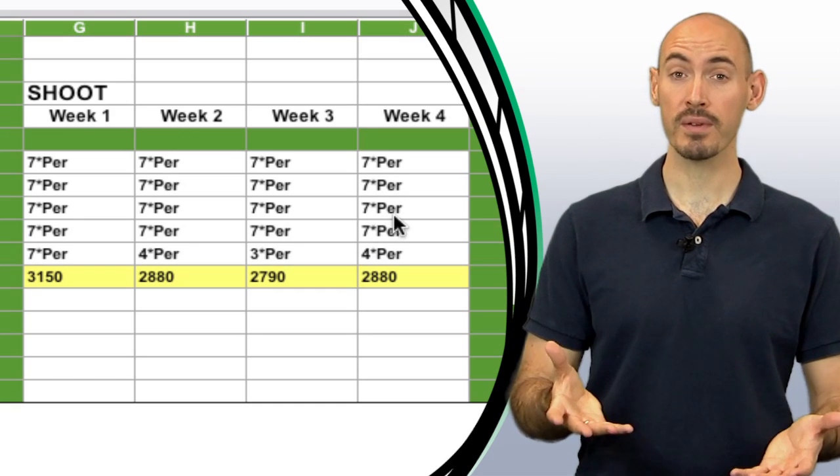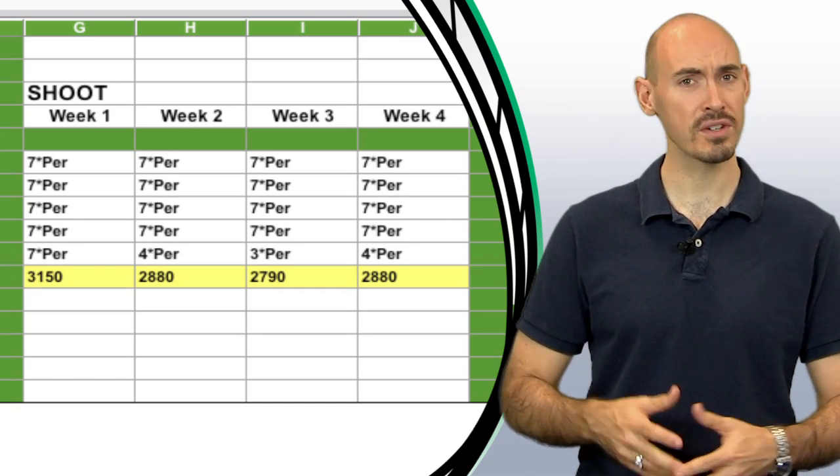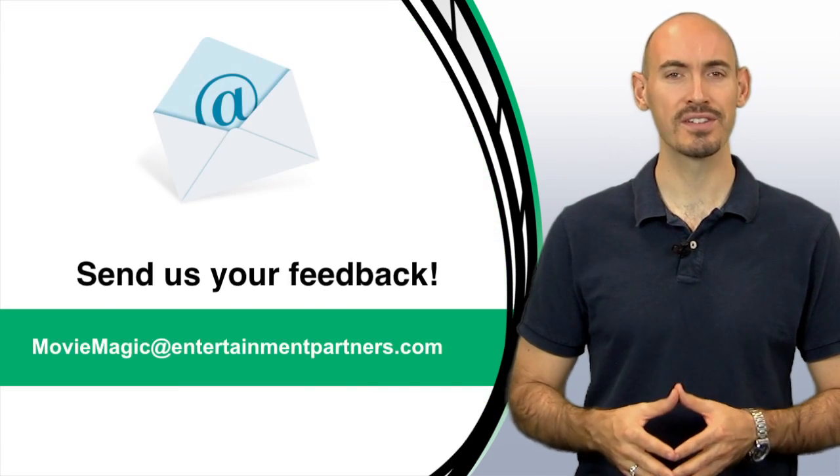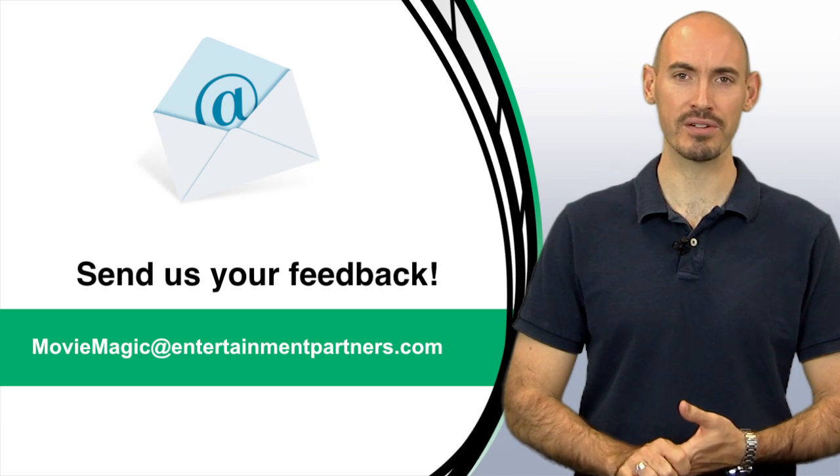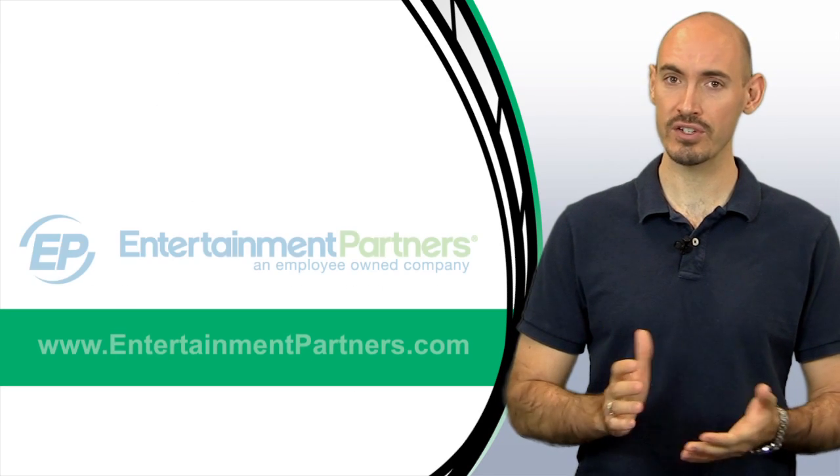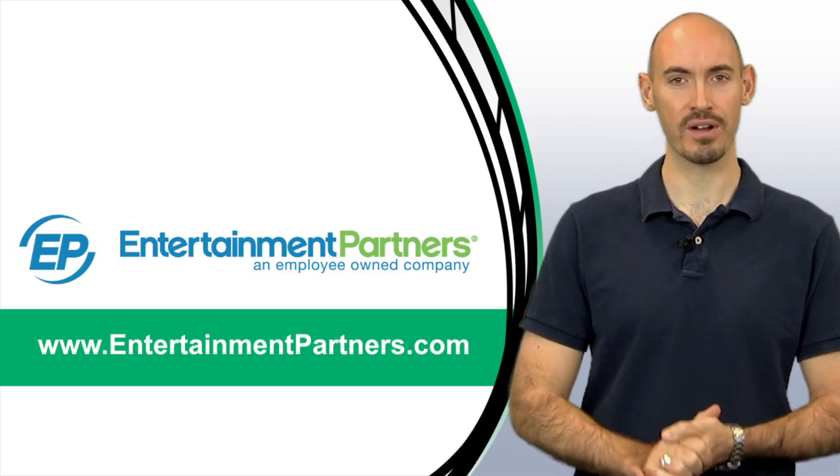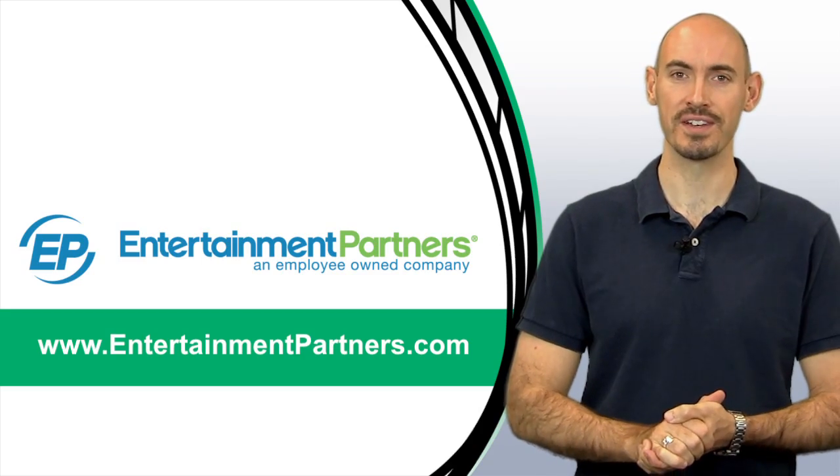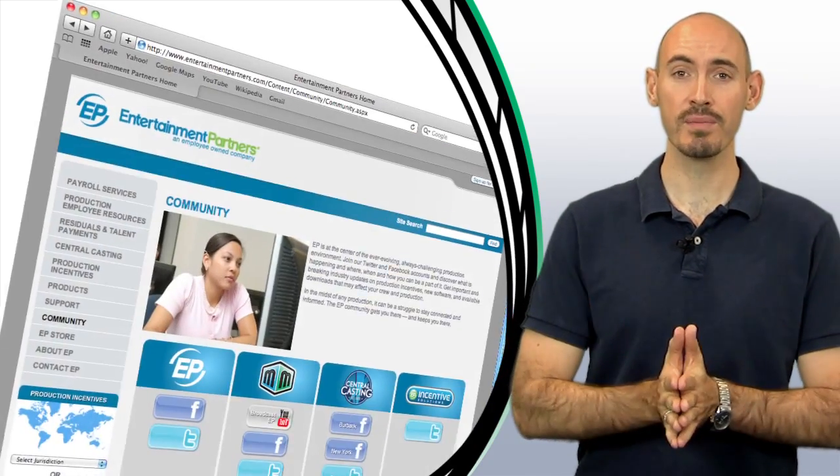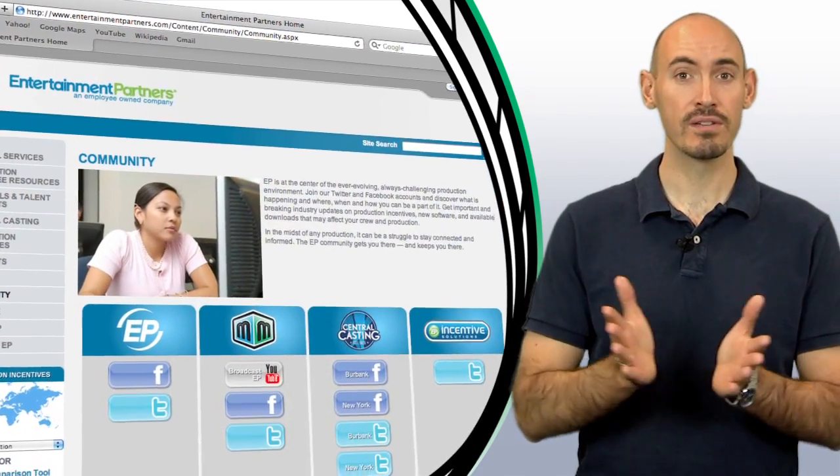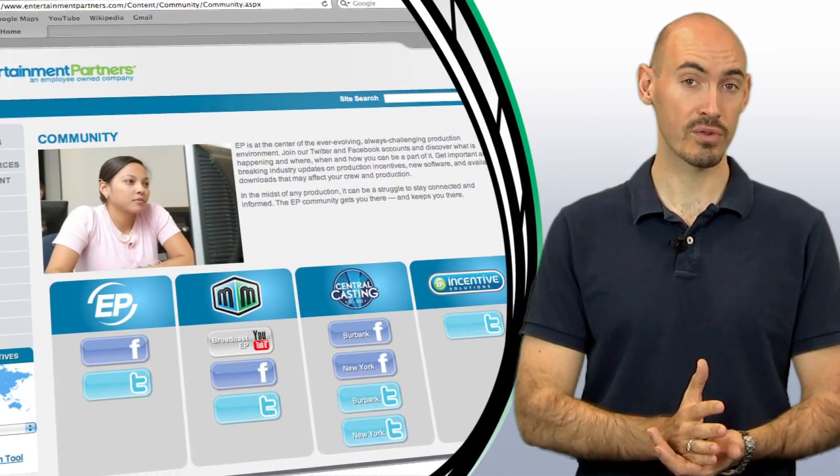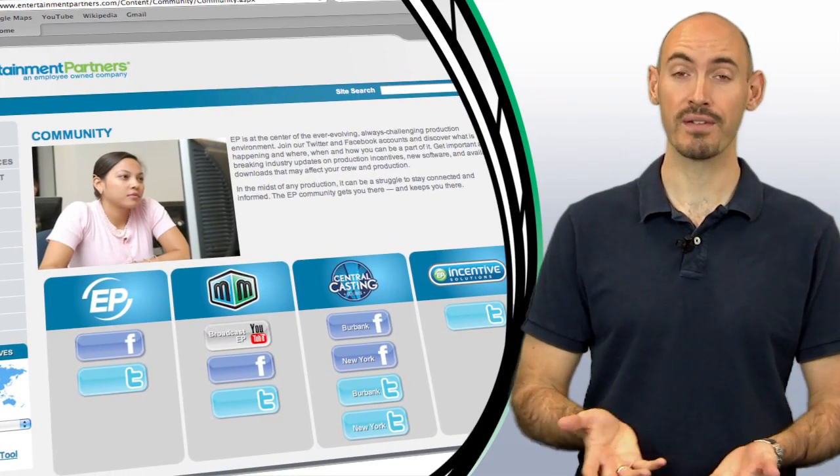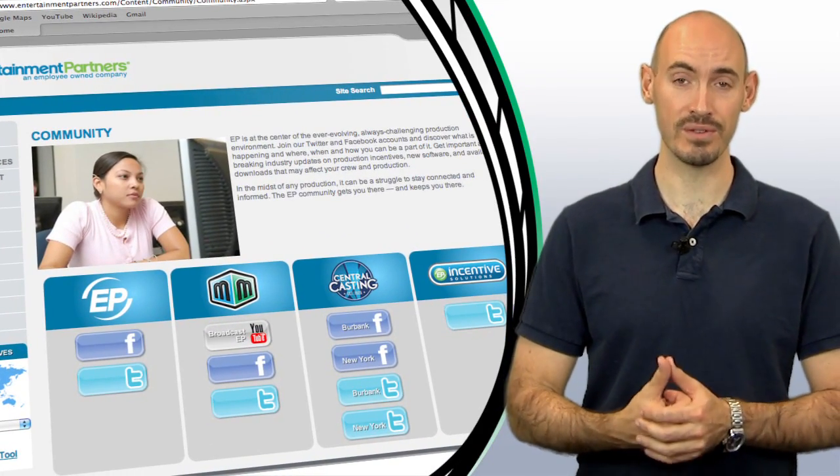Now is there a topic that you want covered in these tips and tricks or do you just want to send us some feedback? You can send that to moviemagic at entertainmentpartners.com. Also be sure to check out entertainmentpartners.com for all our new products and services. And while you're there check out the community page, you can find ways there to follow us on Twitter, friend us on Facebook or even subscribe to us on YouTube. Thanks for watching.